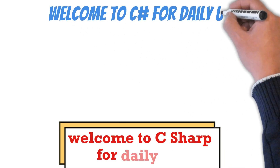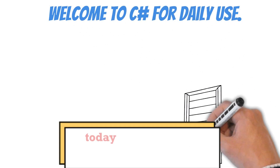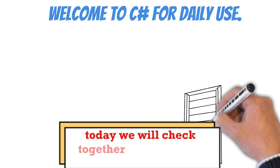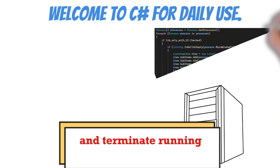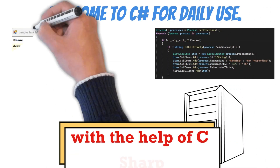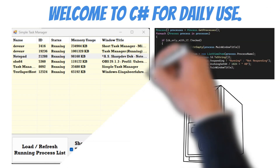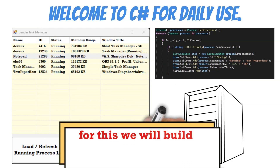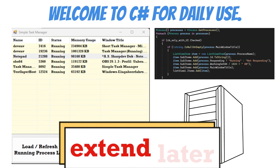Welcome to C-Sharp for daily use. Today we will check together the options to find and terminate running processes on our computer with the help of C-Sharp. For this we will build a small task manager that we can extend later.